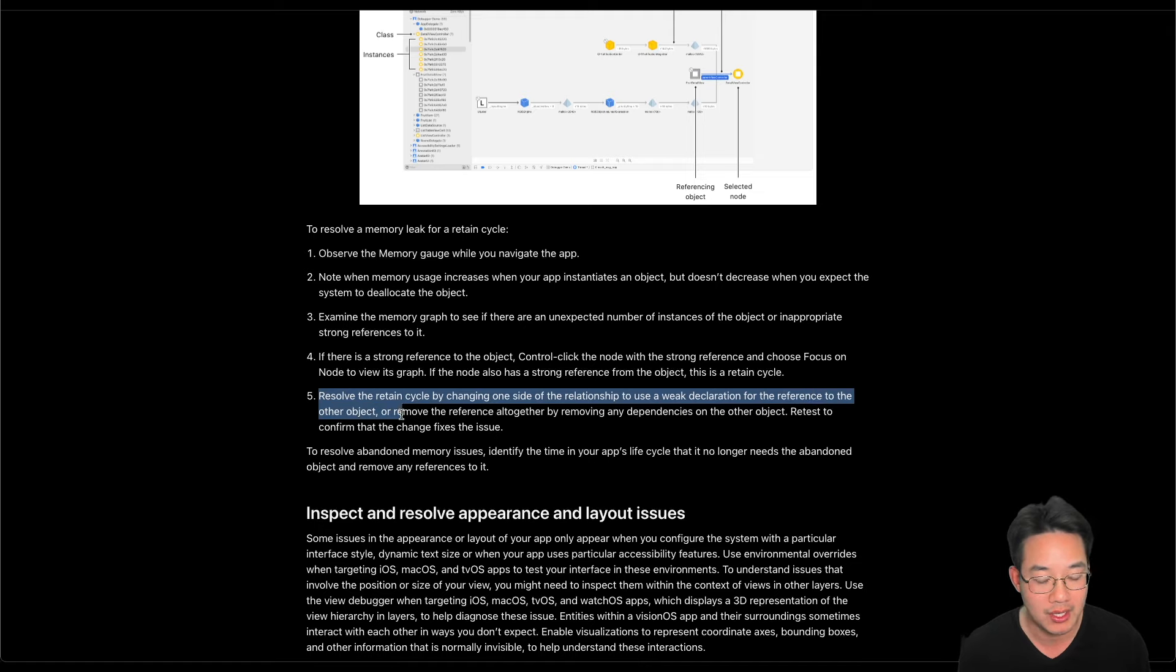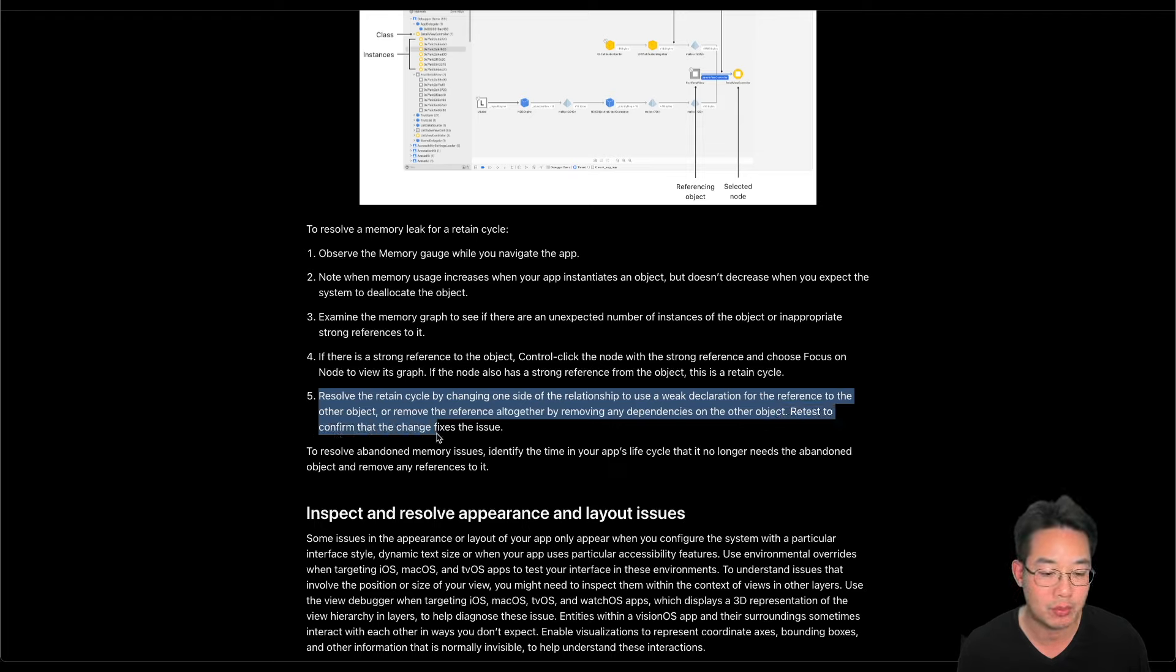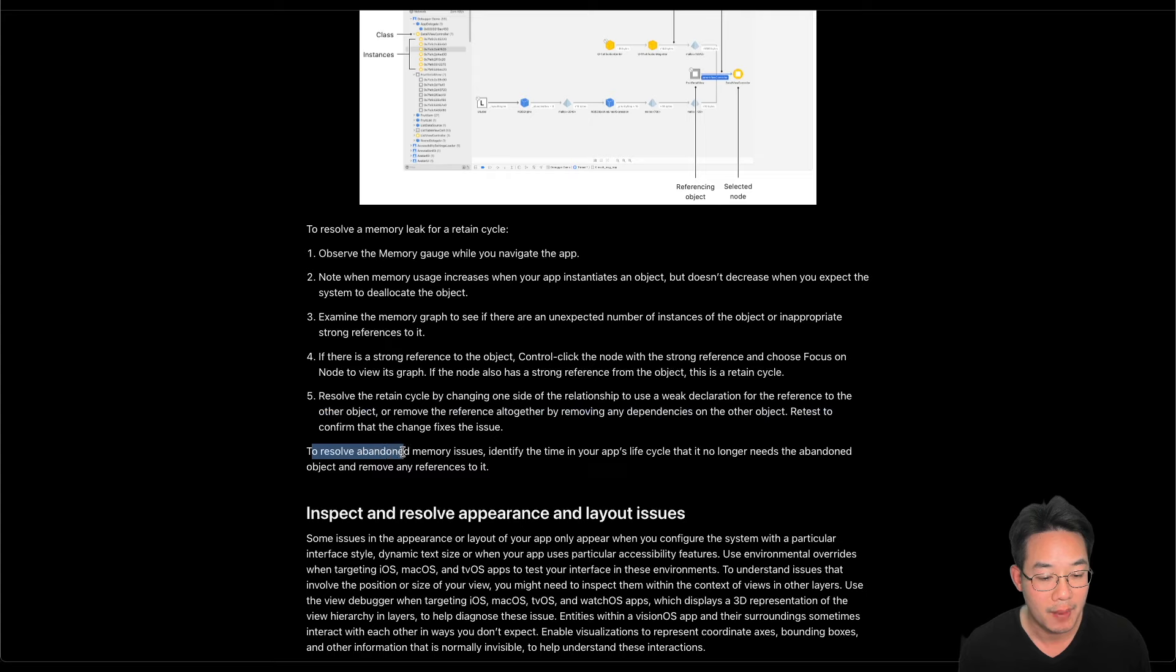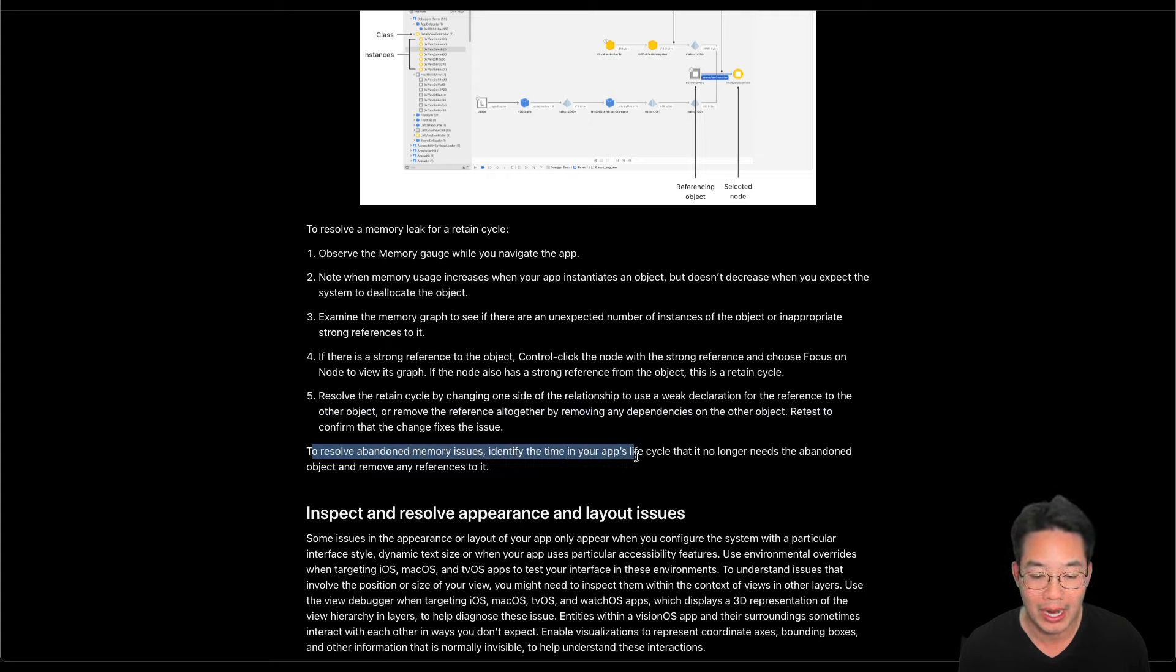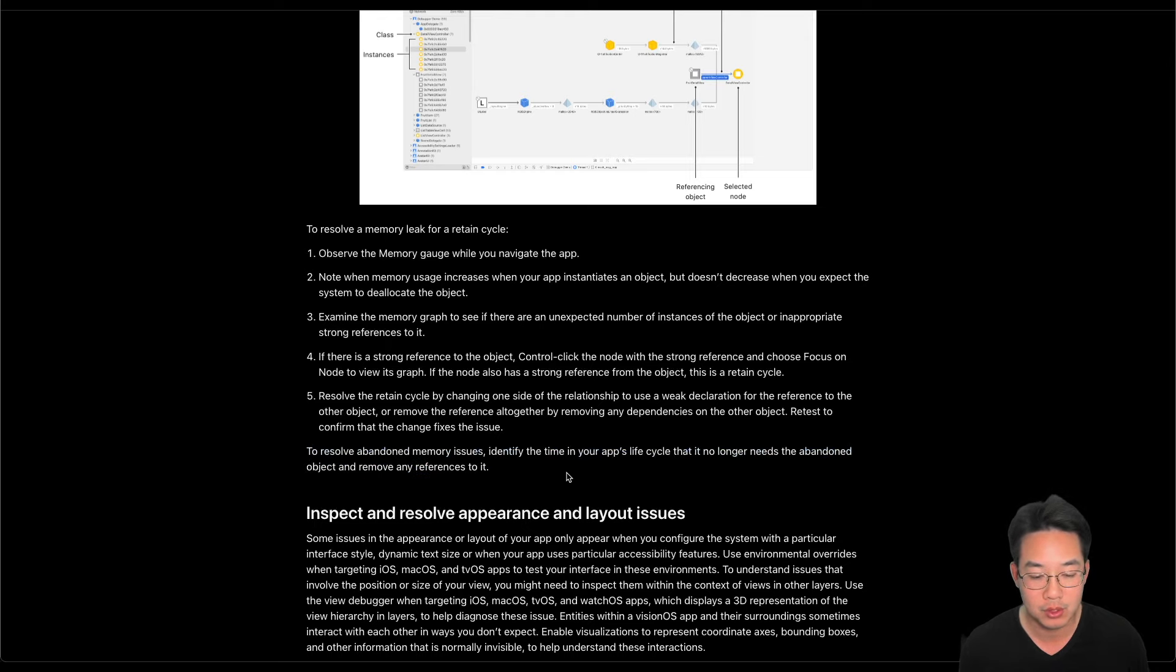Resolve the retained cycle by changing one side of the relationship to use a weak declaration for a reference to the other object, and remove the reference altogether by removing any dependencies on the other object. Retest to confirm that changes fix the issue. To resolve abandoned memory issues, identify the time in your app lifecycle that it no longer needs the abandoned object and remove any references to it. Let's take a look.